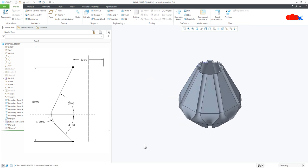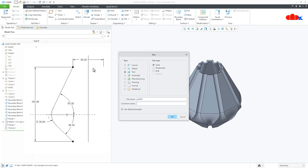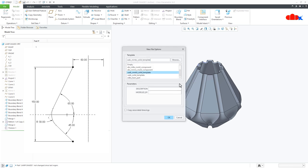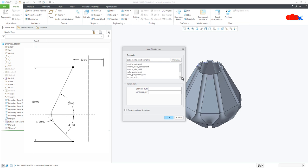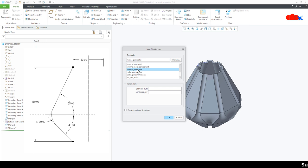Let's start from the beginning. First, create a new file — go to New, Part, Solid, assign the name, uncheck the default template, and say OK. Now select the proper template from the list. Go with millimeter newton second part solid. This is a metric template.